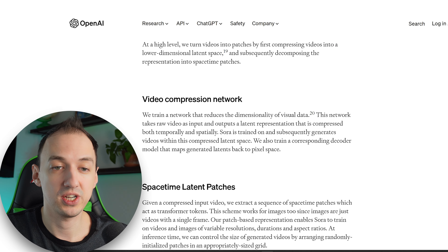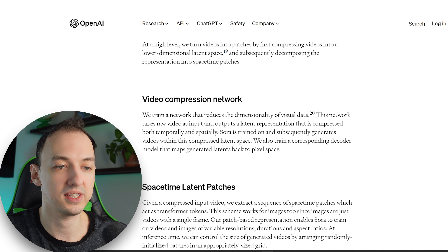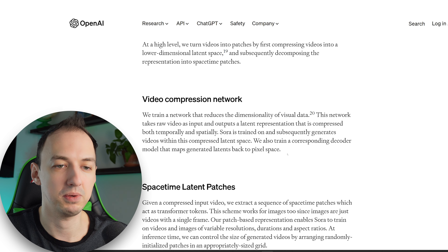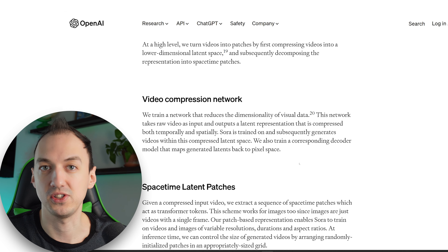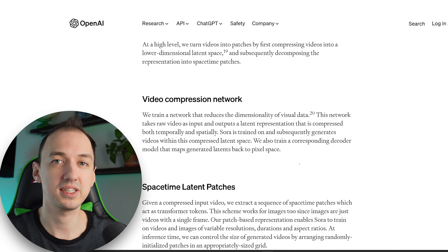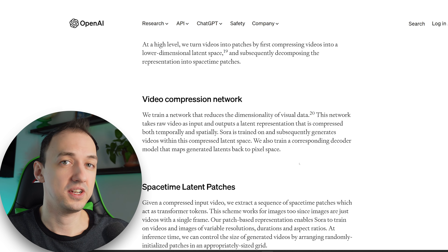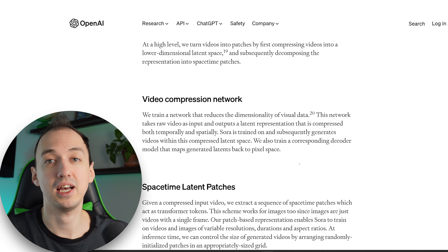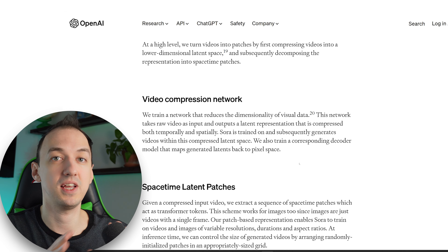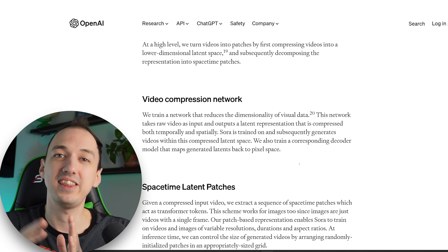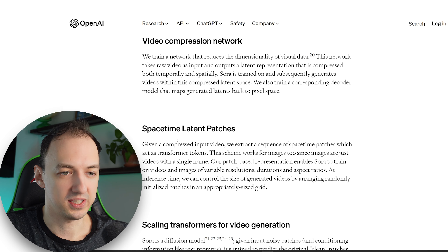They train a network that reduces the dimensionality of visual data. This network takes raw video as input and outputs a latent representation that is compressed both temporally and spatially. Sora is trained on and subsequently generates videos within this compressed latent space. They also train a corresponding decoder model that maps generated latents back to pixel space. So this model doesn't actually generate pixels directly — it generates data representing complex but abstracted concepts, and then a separate model takes those concepts and creates the actual video. This abstraction layer is a big innovation.